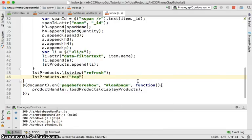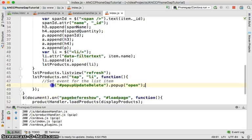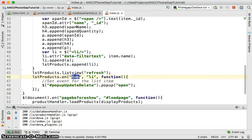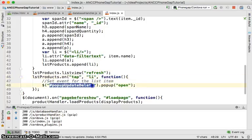On the list item we make some functions. For 'list product on tap' — okay, when you tap on the list item it's going to call a function. That function is going to access your pop-up in JavaScript and pop it up.